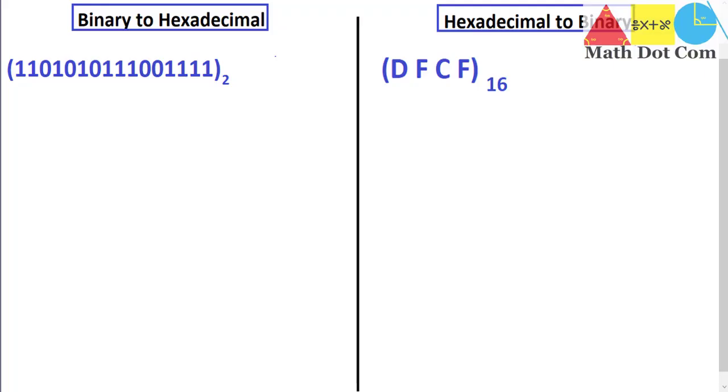Hello everyone. Our today's topic is how you can convert binary number to hexadecimal and hexadecimal to binary.